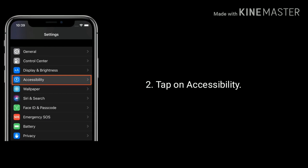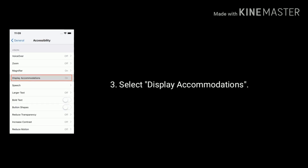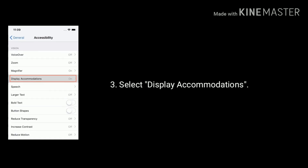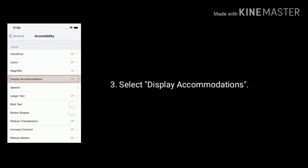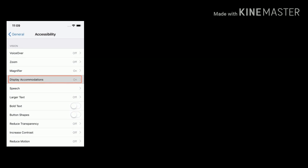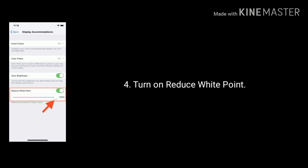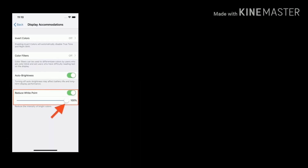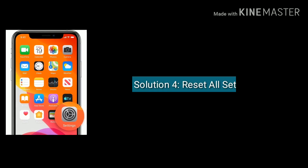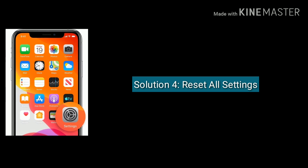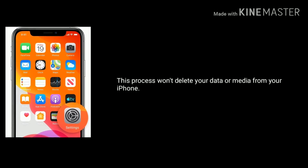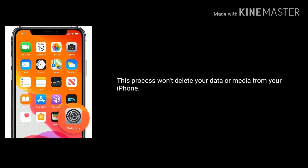Solution three is turn on Reduce White Point. Open Settings, then tap on Accessibility. Under Accessibility, select Display Accommodations. Now turn on Reduce White Point.